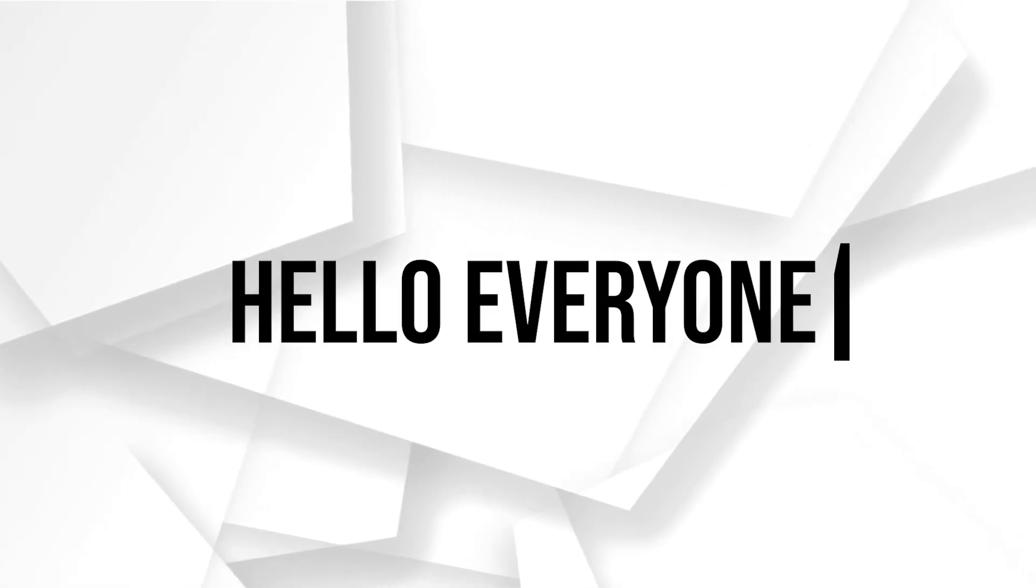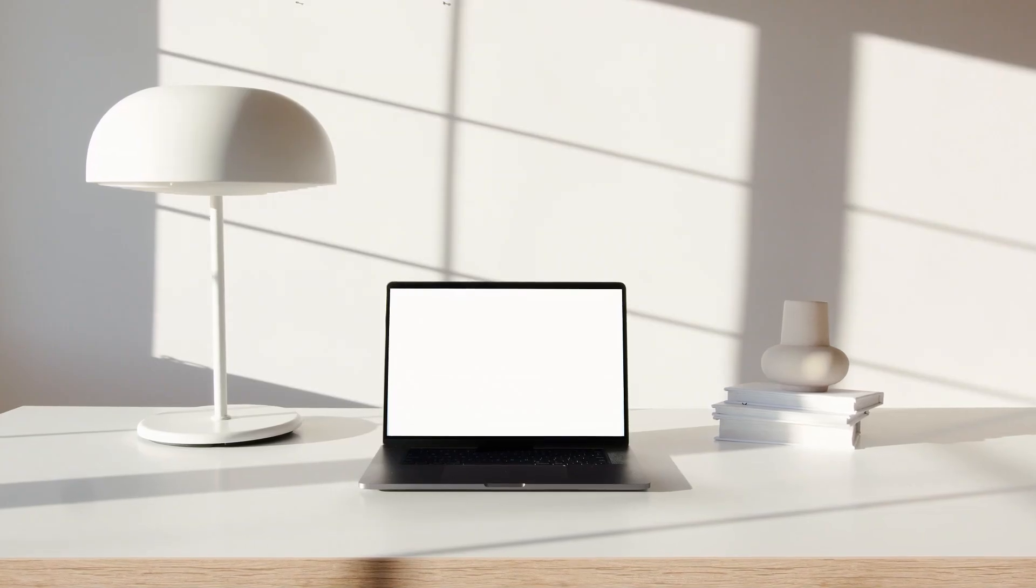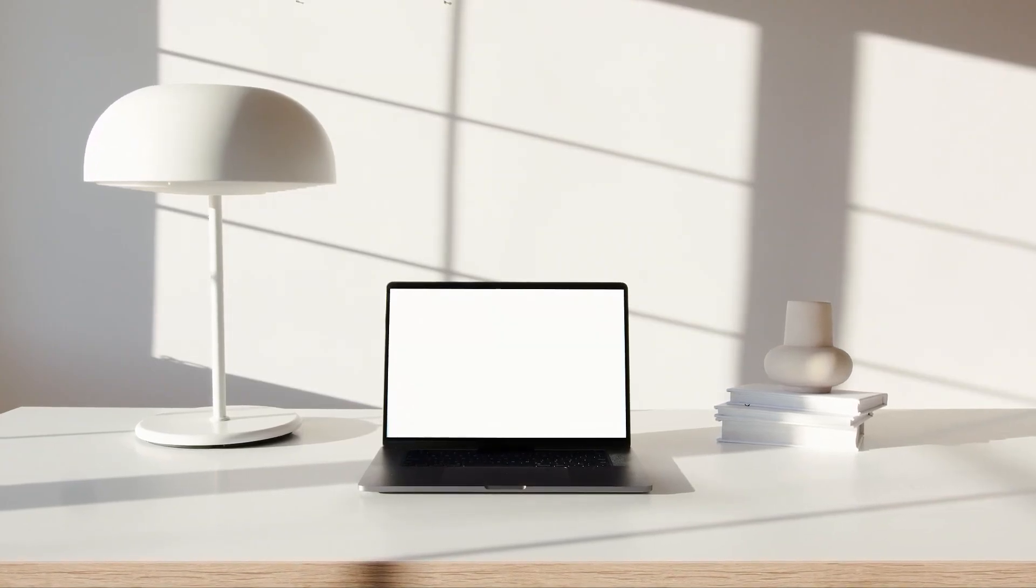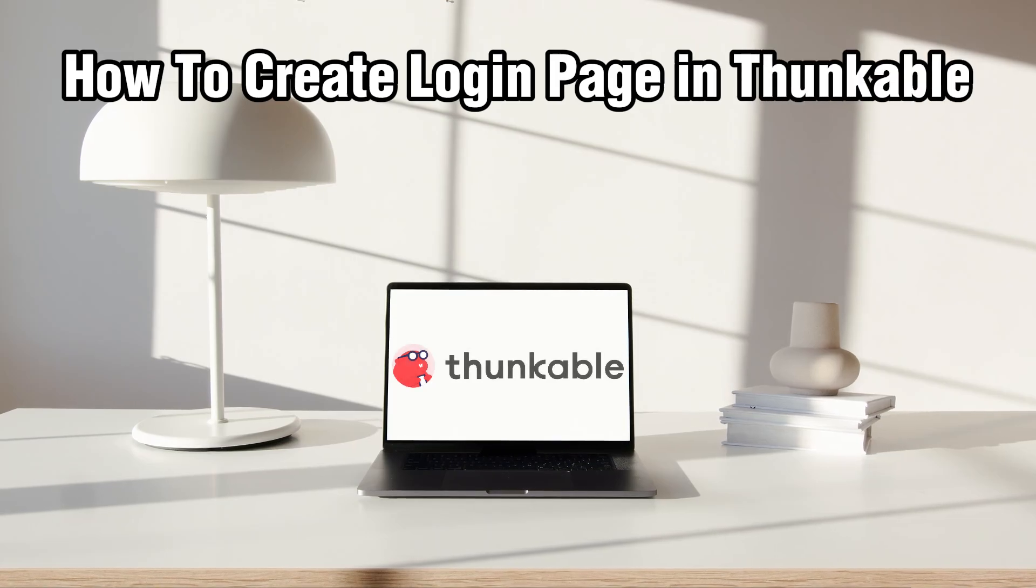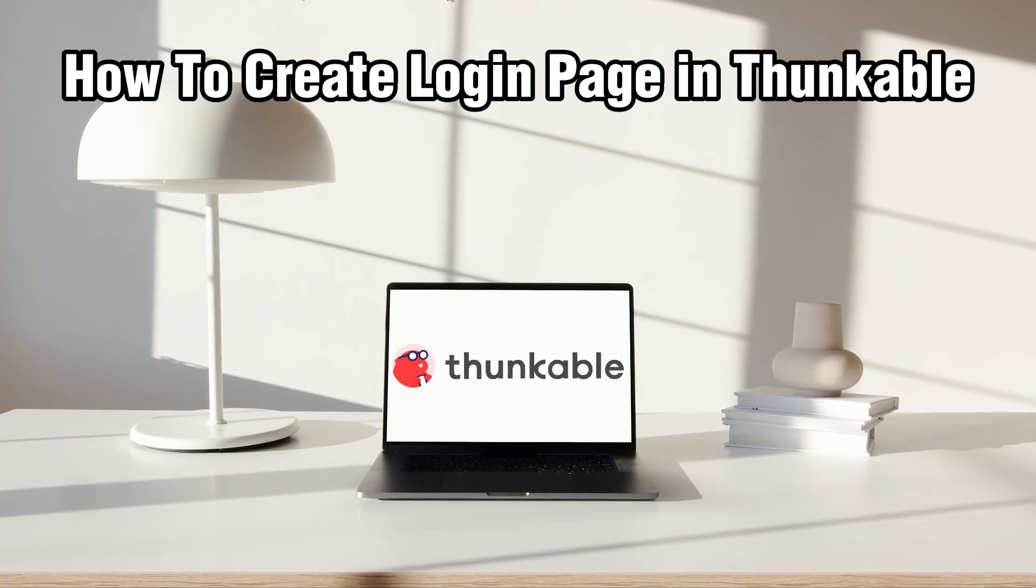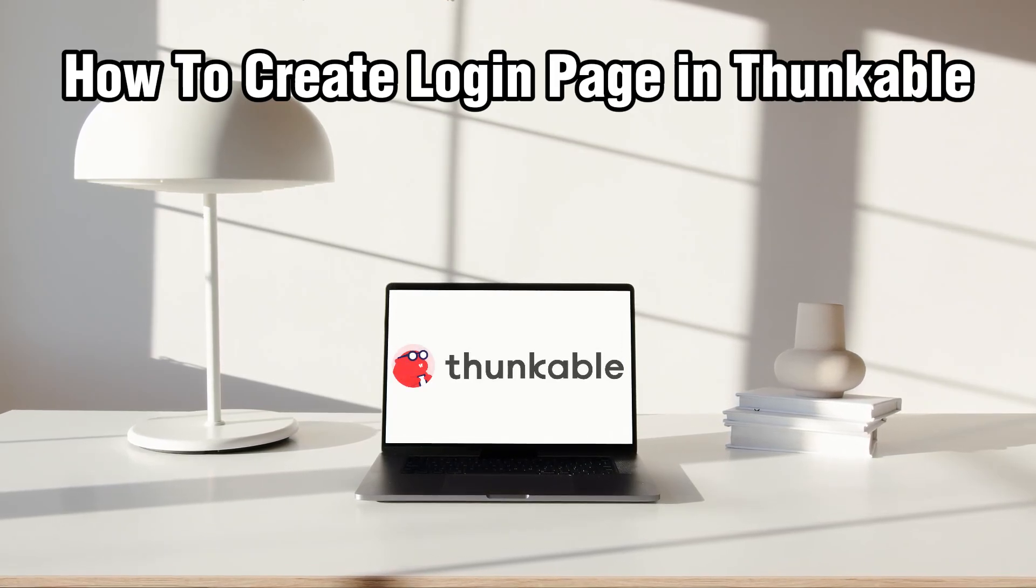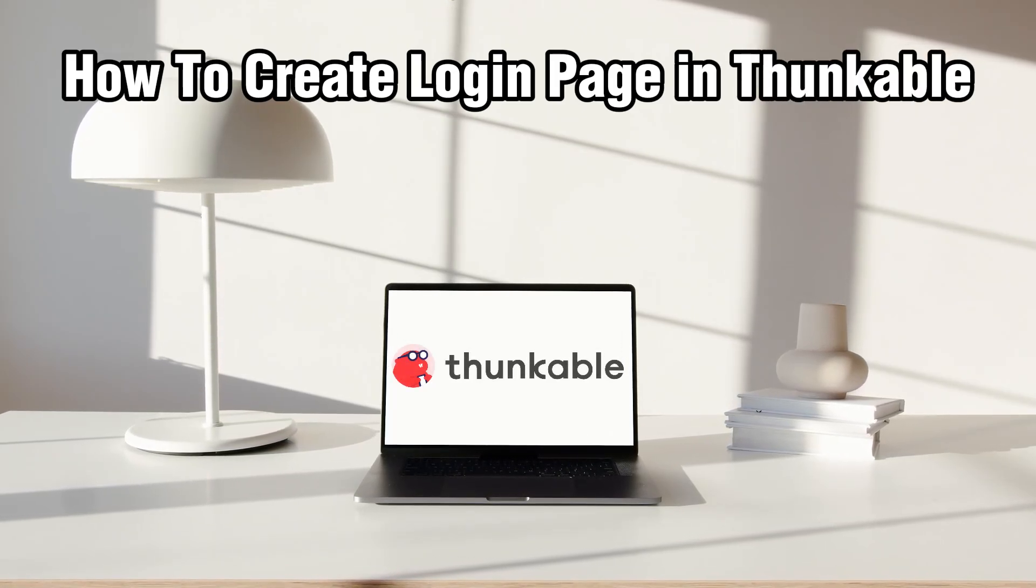Hello everyone and welcome back to our channel. In today's video I'll be showing you how to create a login page in Thunkable for beginners in 2024.